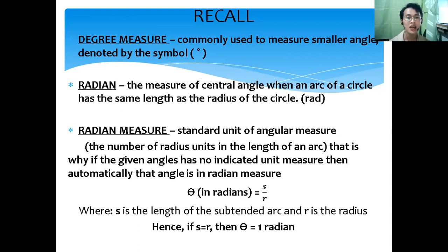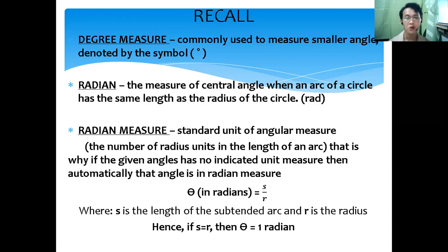If the given angle has no indicated unit measure, then automatically that angle is in radian measure. We have the formula theta equals S over R, where S is the length of the subtended arc and R is the radius. Hence, if S is equal to R, then our theta is equal to one radian.